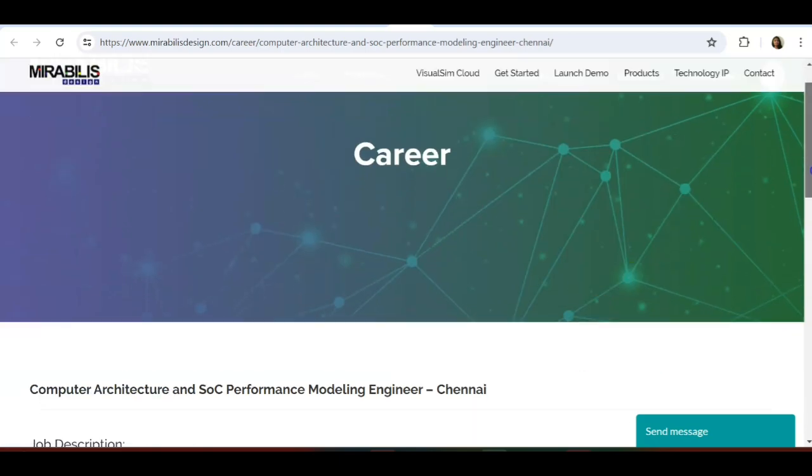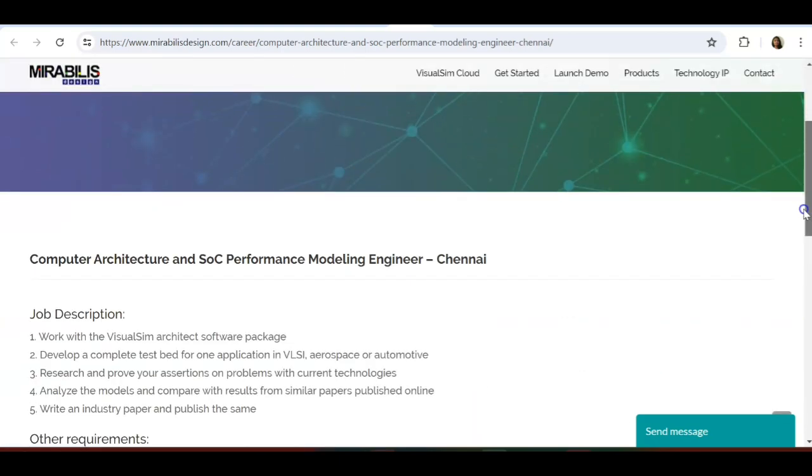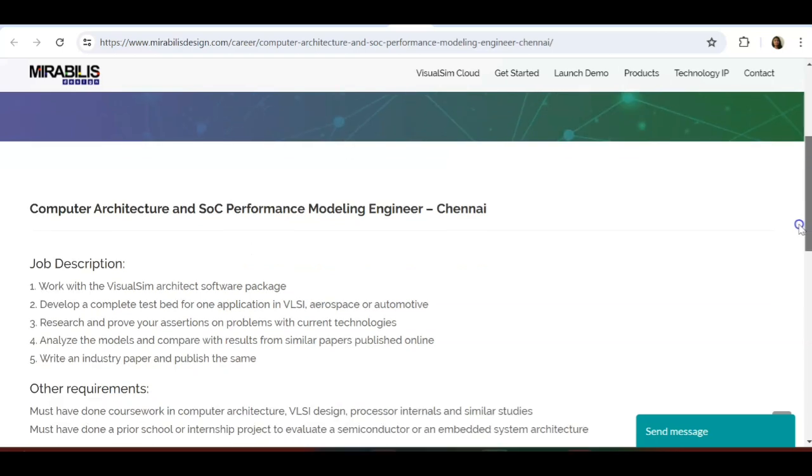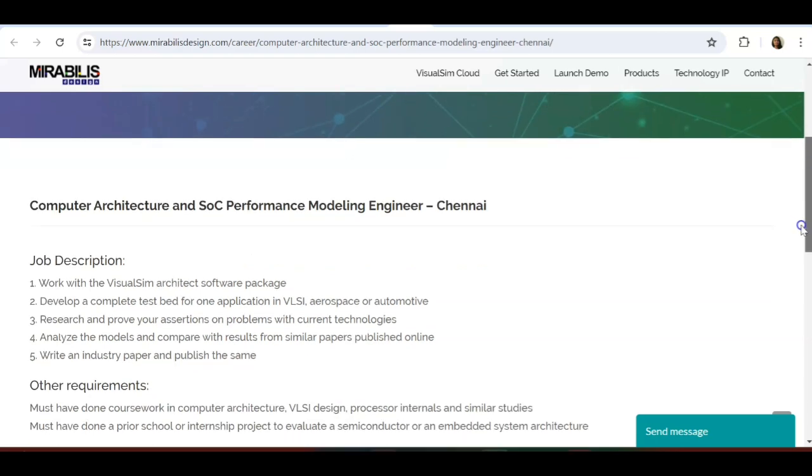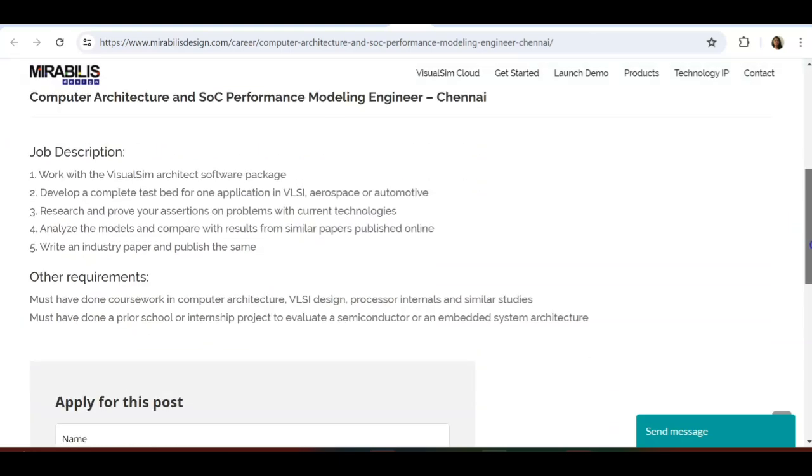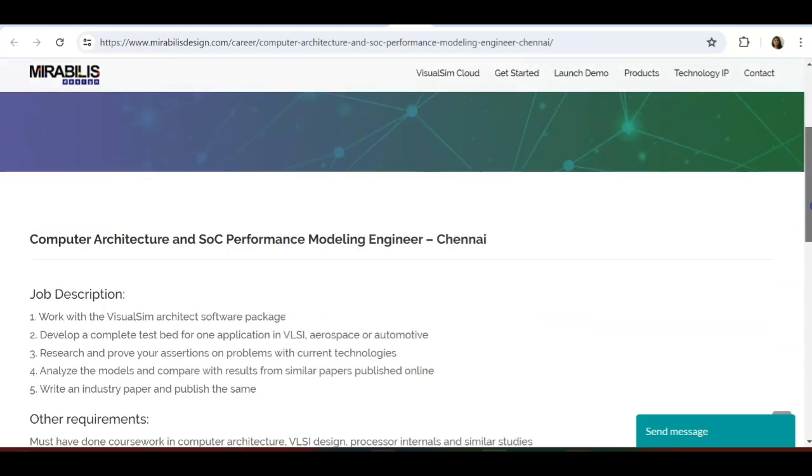It is going to be really informative. The first job opportunity is from Mirabilis Design, a core company focusing on VLSI domain, Visual Studio, VisualSim Cloud. They are hiring for Computer Architecture and SoC Performance Modeling Engineer in Chennai.